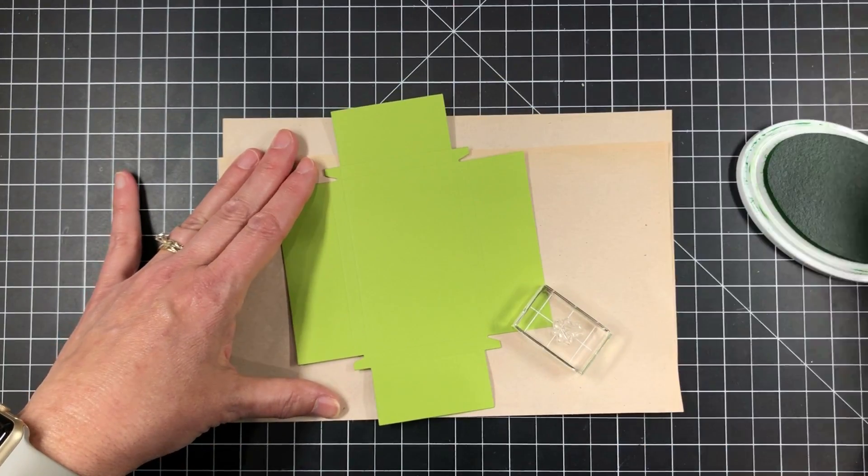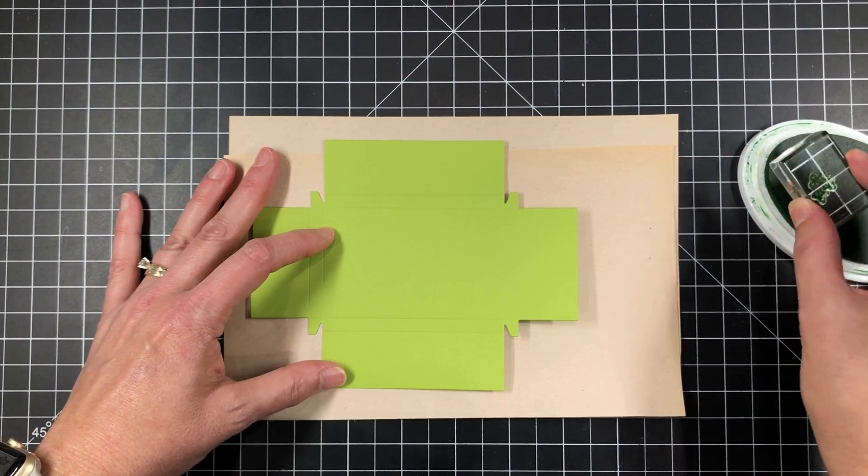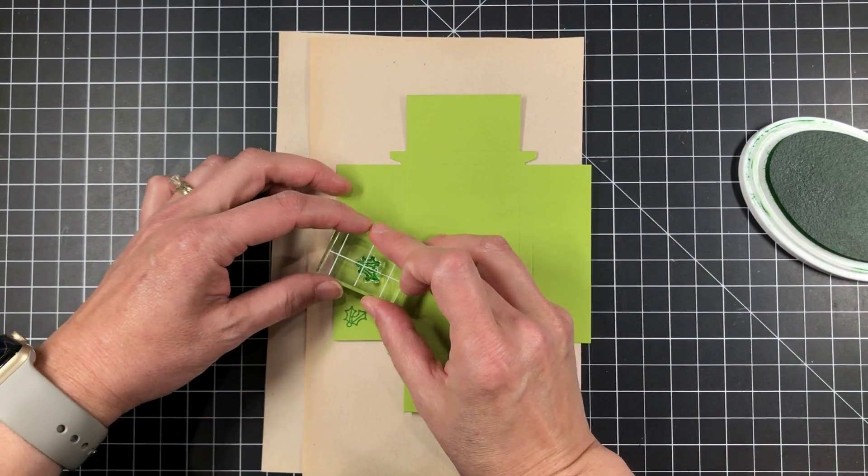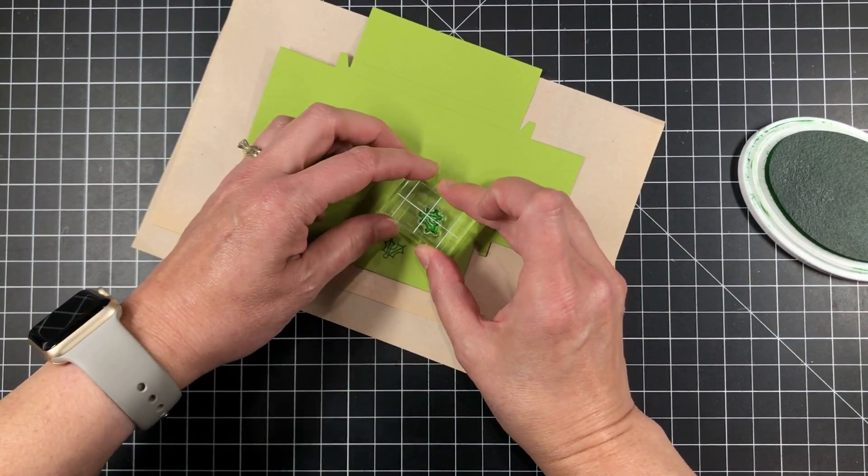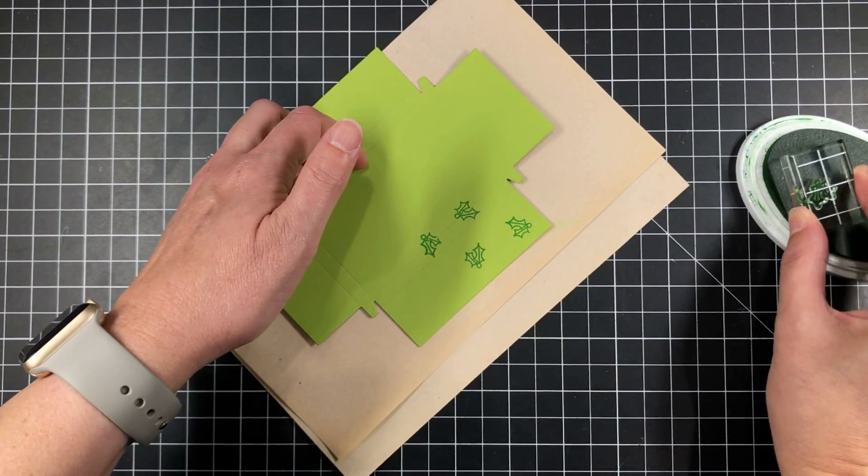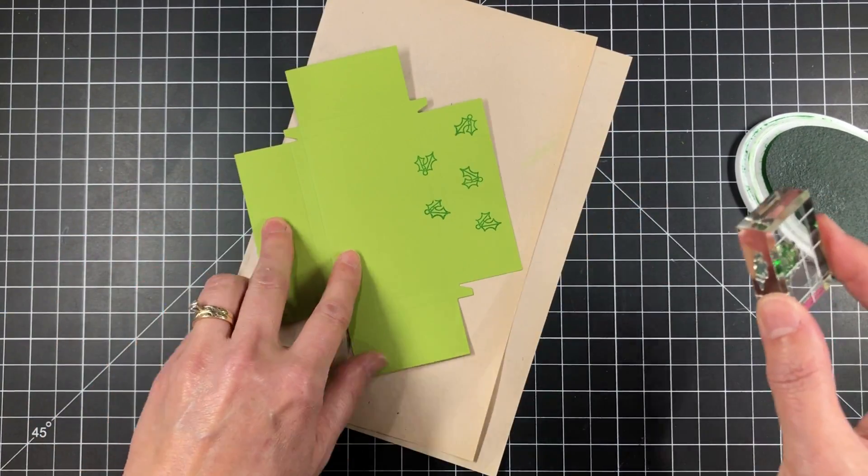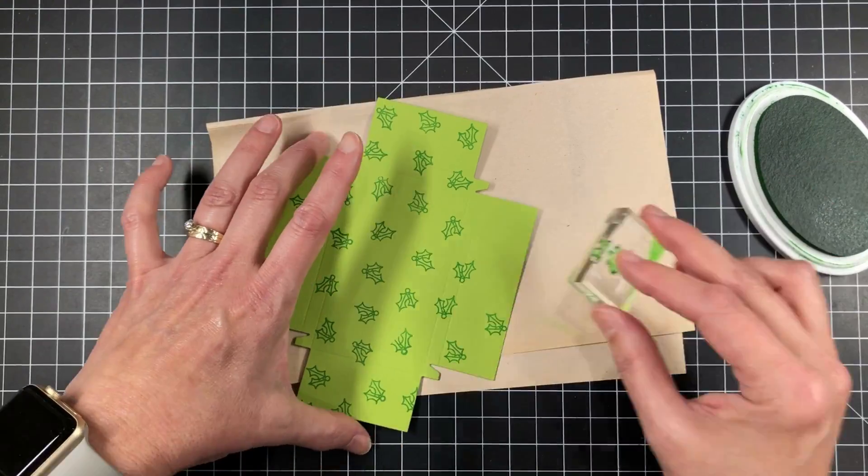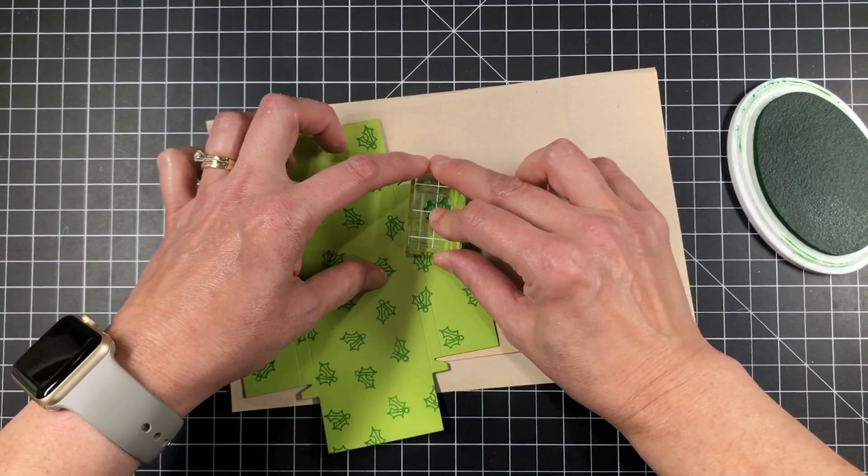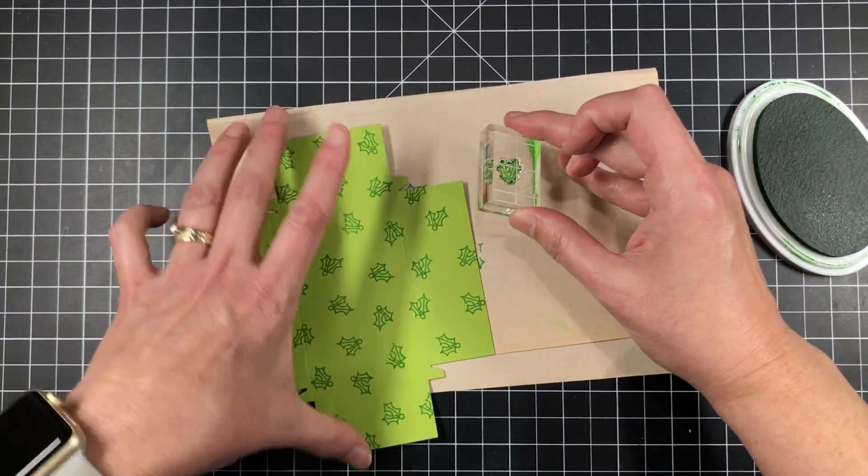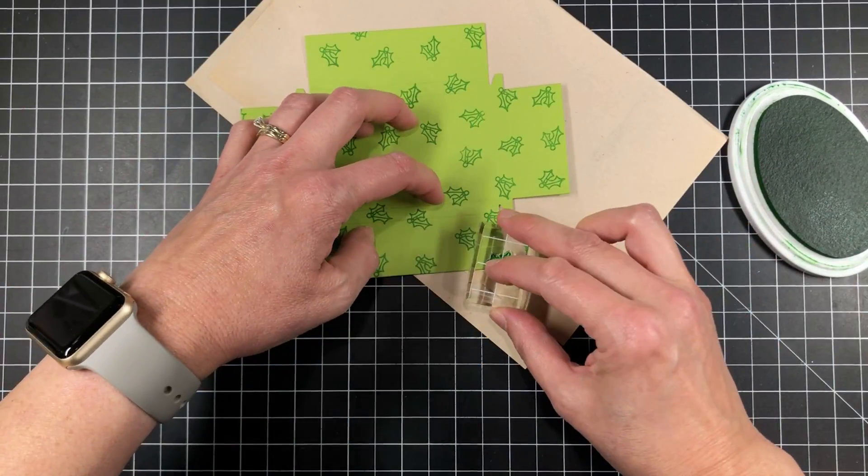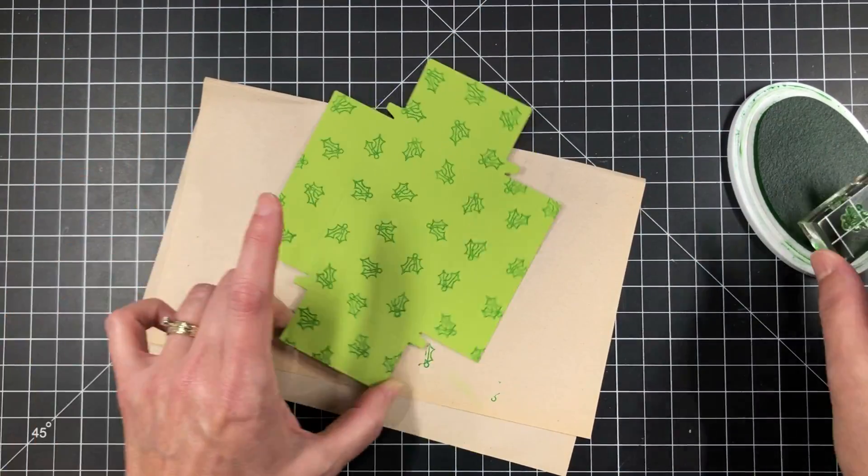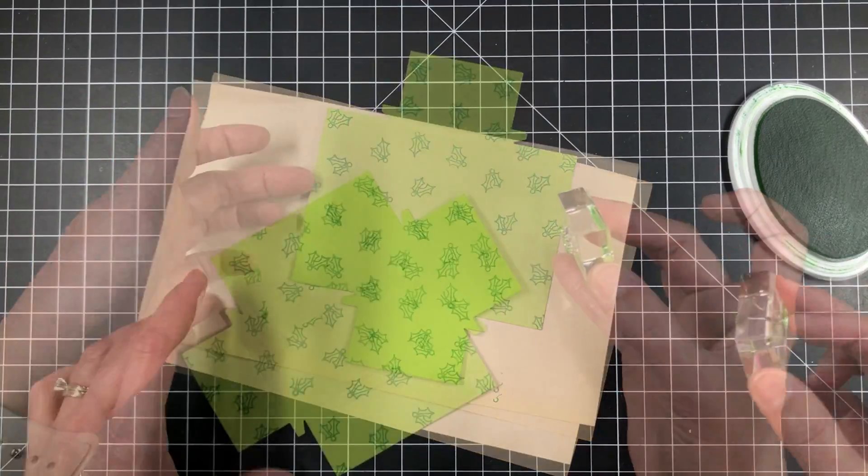So I grabbed the parcel box die and I already die cut from some card shop cardstock. This is a really fun green. I think it's Sour Apple or Granny Smith Apple Green cardstock. I'll have it listed down below. And then I'm going to do a random pattern here. So I grabbed the holly image from the set, got that onto a tiny acrylic block, and I'm using grass skirt because I thought it was a really nice color for this monochromatic effect.